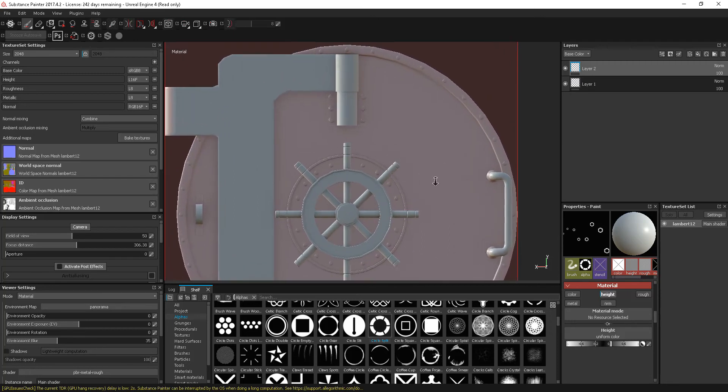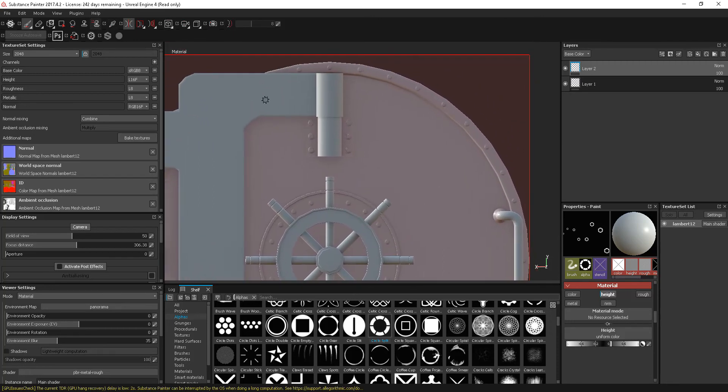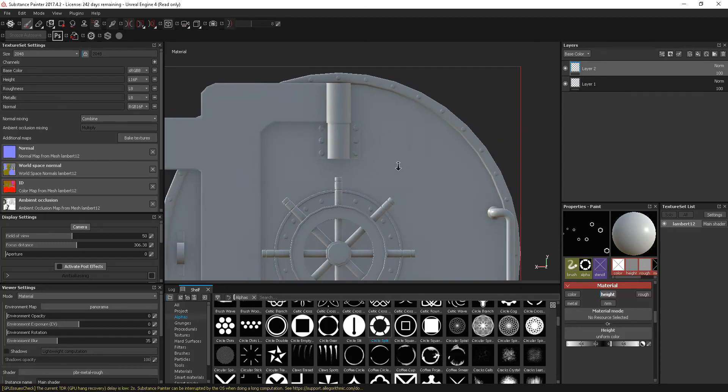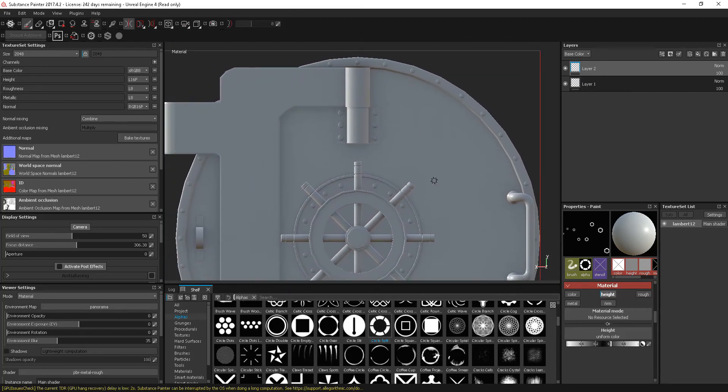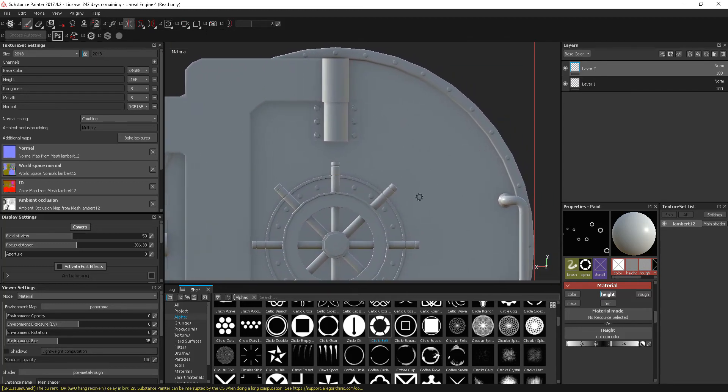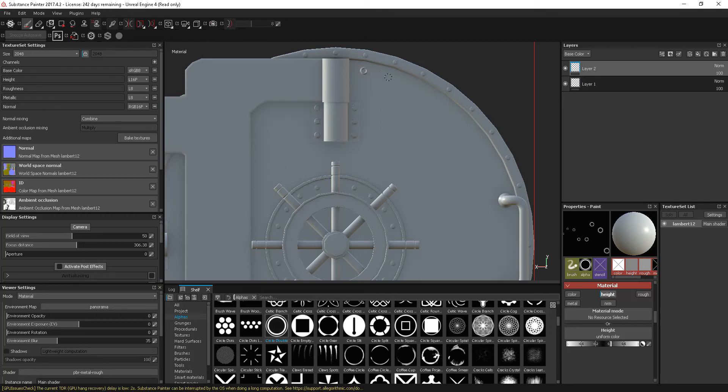If you don't want this projection on, by the way, there is the option to be able to click that off to hide the symmetry plane. So if I take this again, let's go into my lazy mouse and let's just kind of go through.